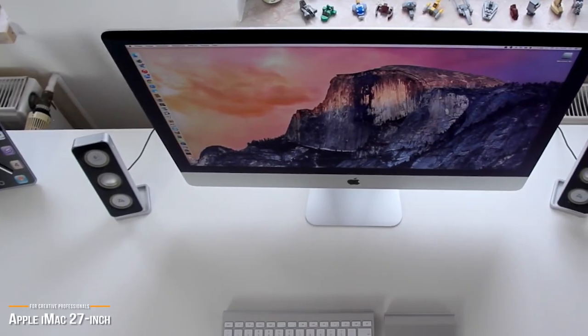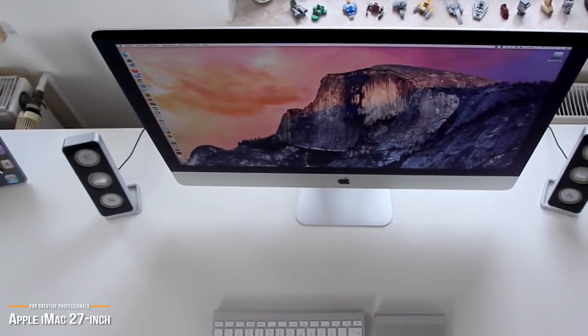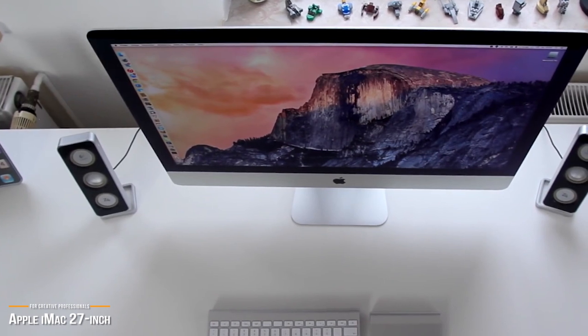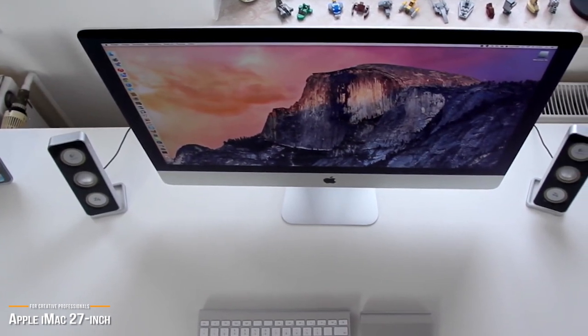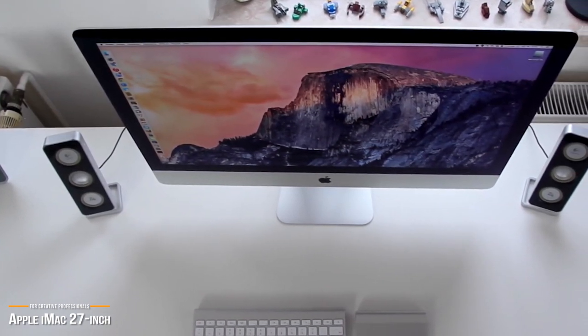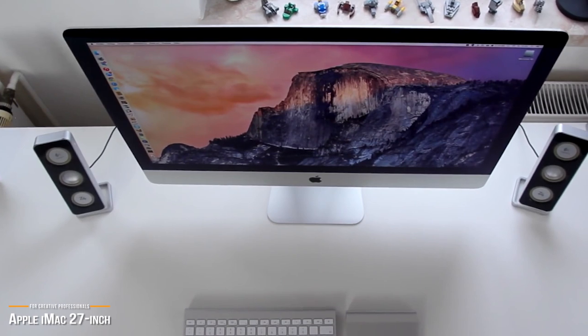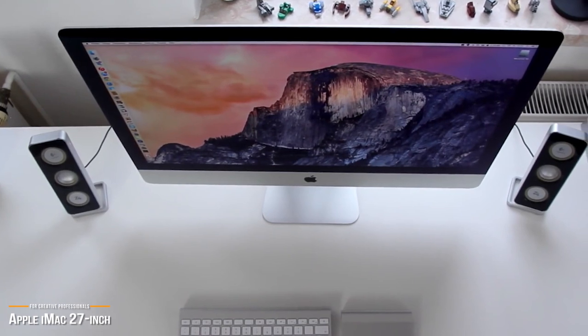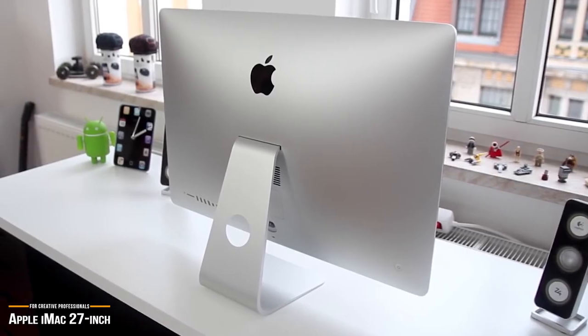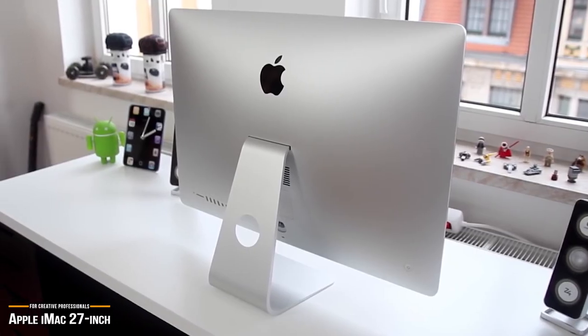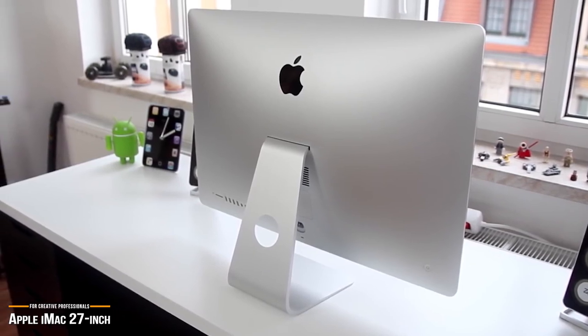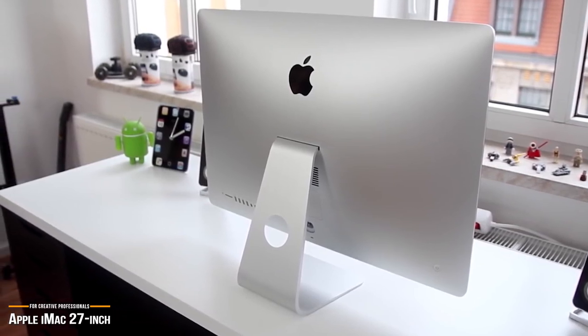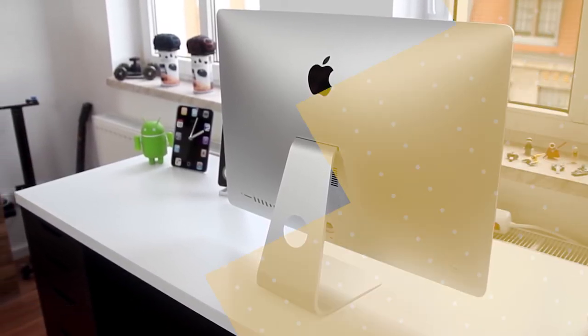For the creative professional, the iMac 27-inch is a graphics studio, photography darkroom, and a full-fledged video and sound production studio, all packed into one amazing desktop computer. When they call it an all-in-one, they really mean all-in-one. It meets the heavy demands of just about every creative discipline.